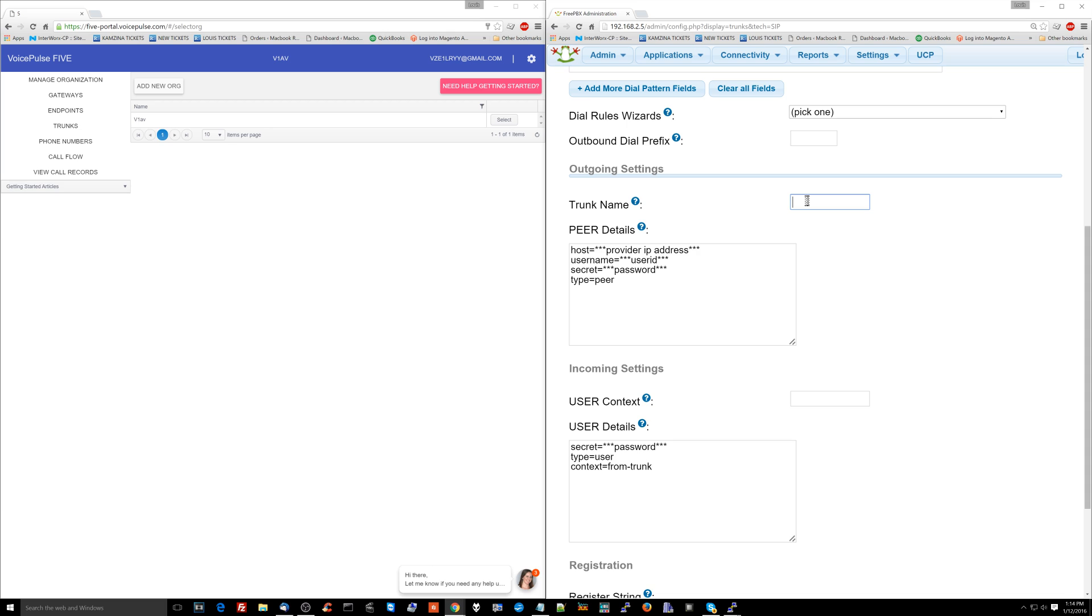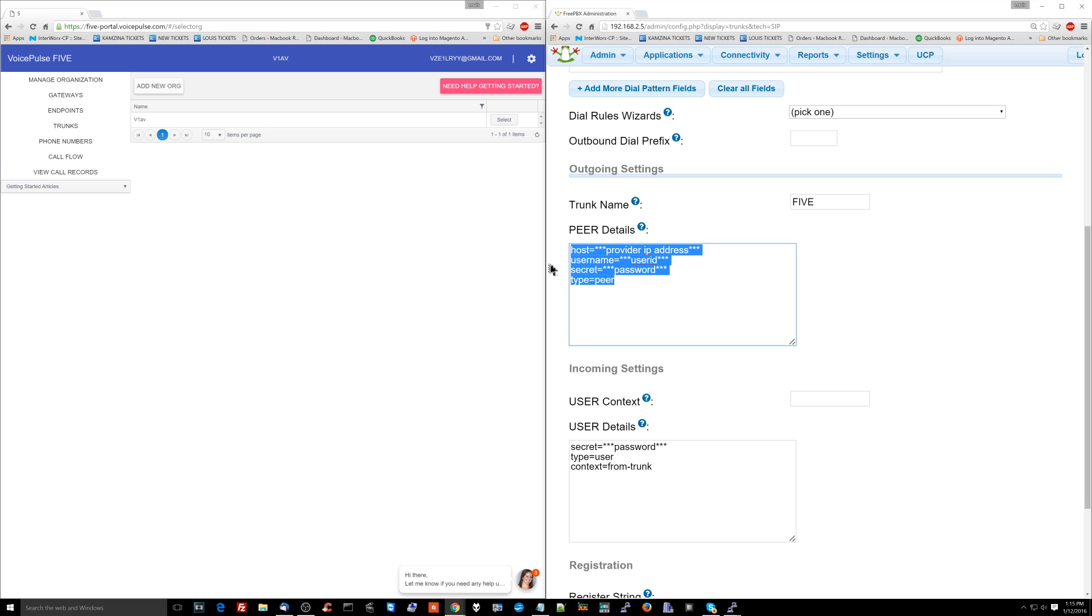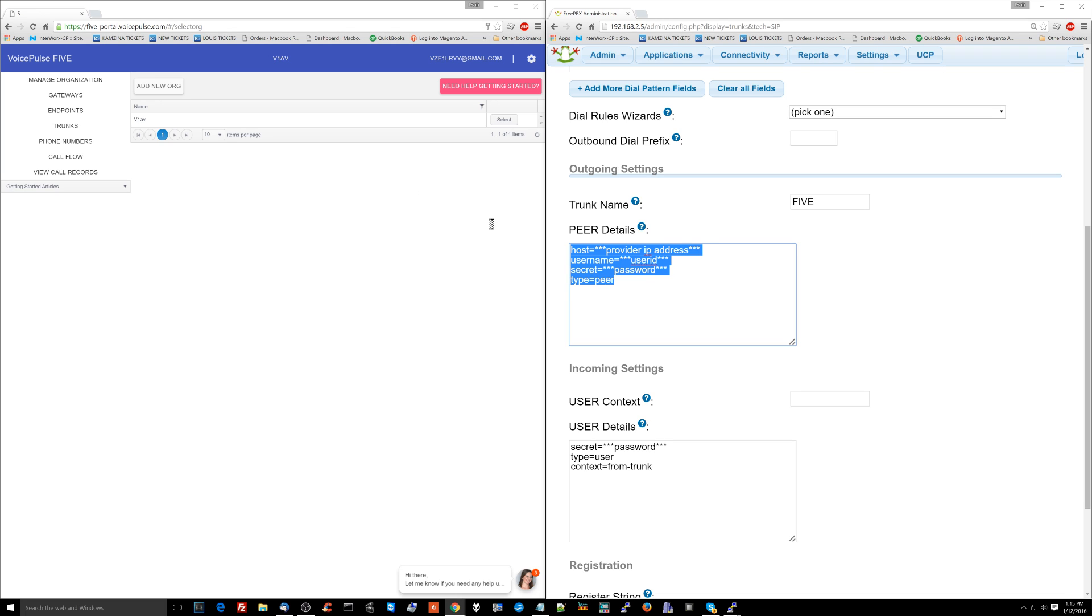Now, trunk name. This is the important part. So I'm going to type in 5 here for voicepulse5. Now, for peer details over here, this is the important part. This is where we're going to be setting up our registration with our SIP trunk services provider. So this is pretty much going to be, we're going to be setting the terms of how the PBX talks to the voice over IP services provider. And we're also going to be providing the user ID and the secret.